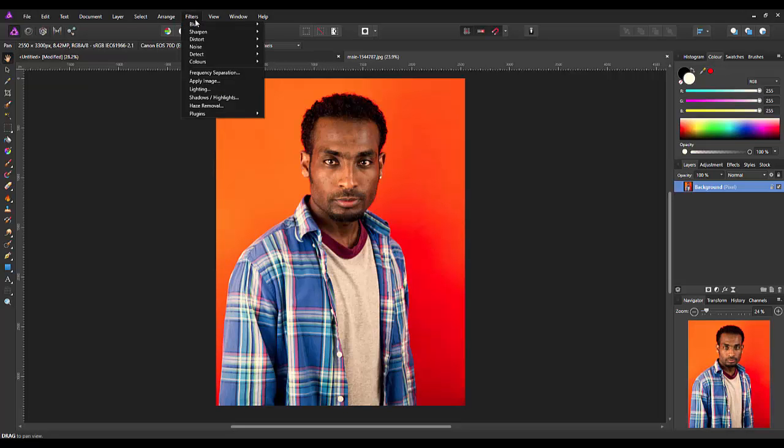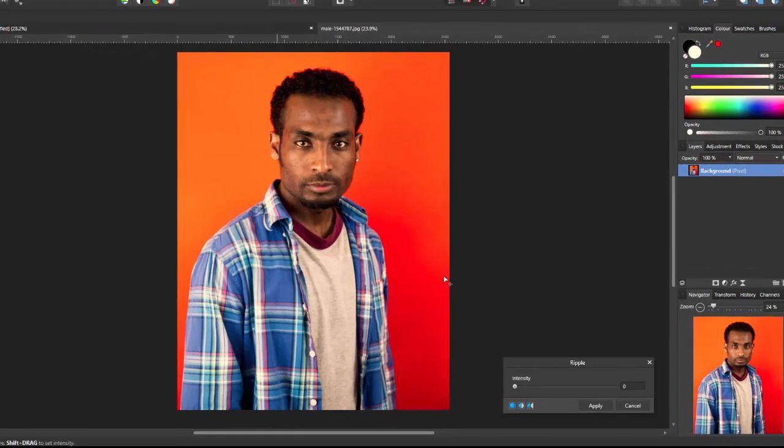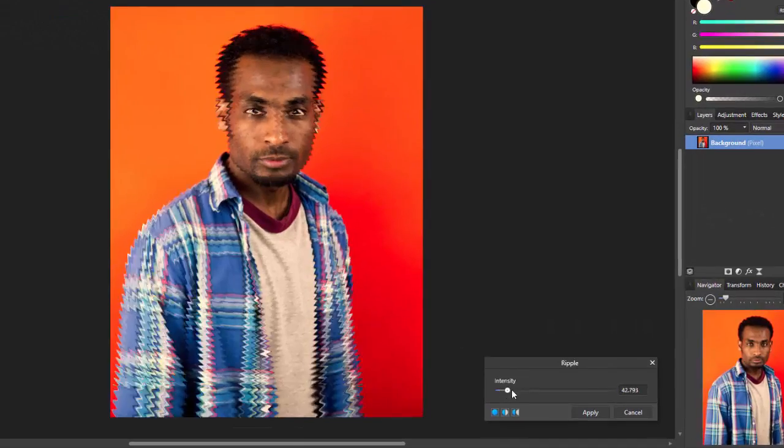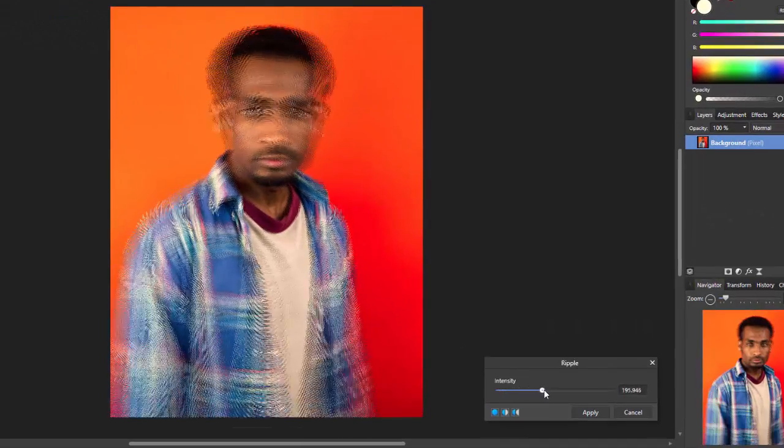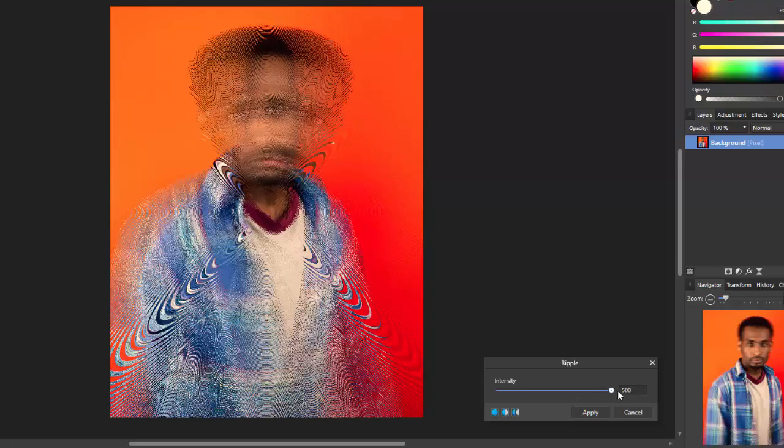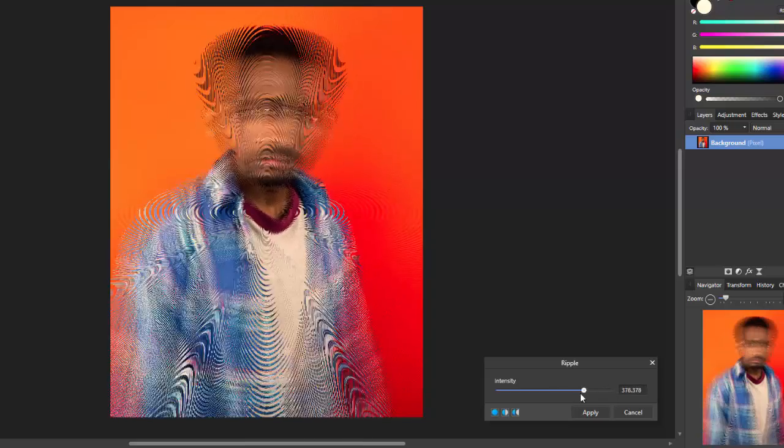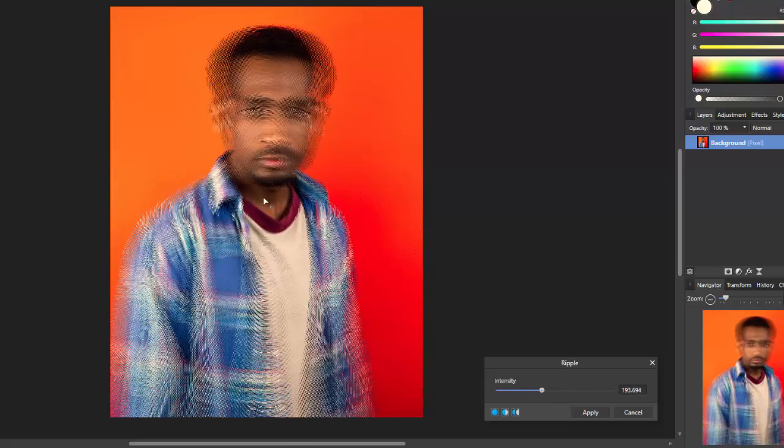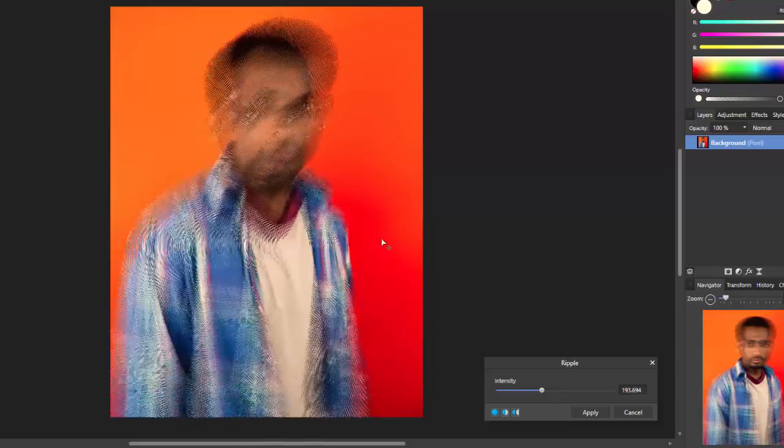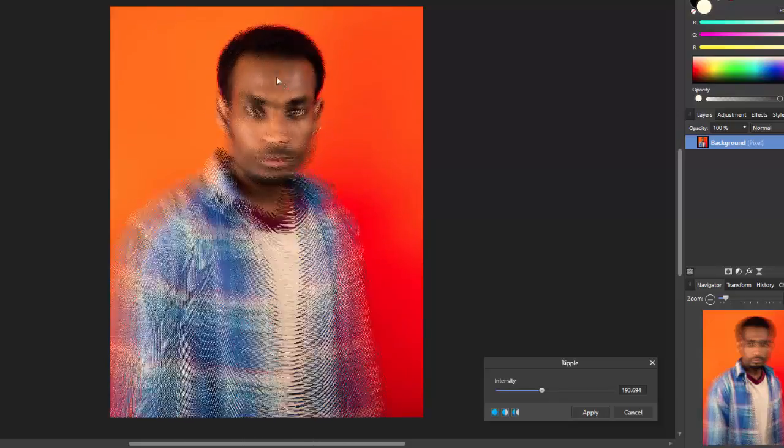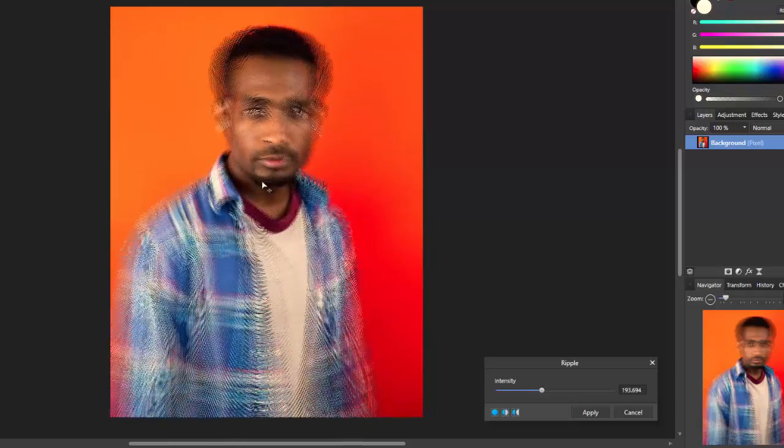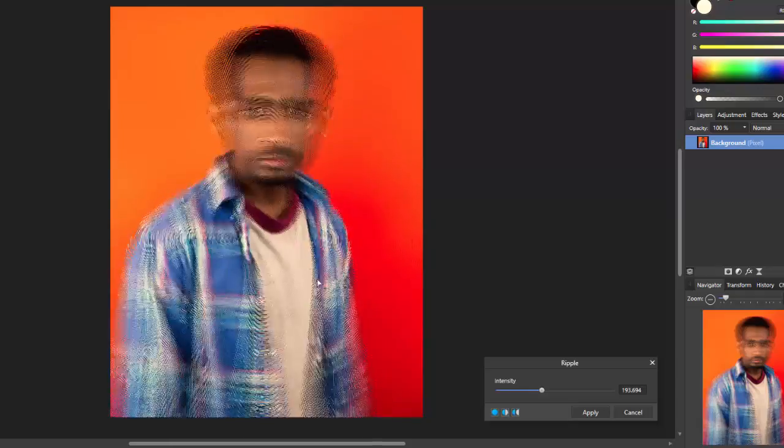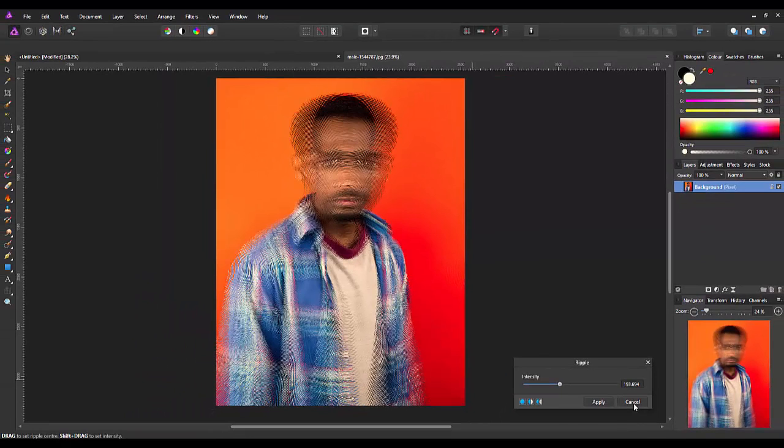Next one we have is Ripple. This has some weird effects depending on what you want to do with this. But again, you can move that effect, the center point of that effect, anywhere you want around the screen.